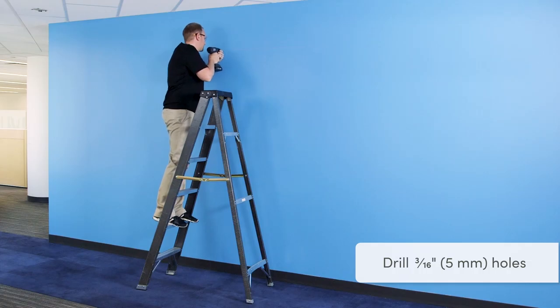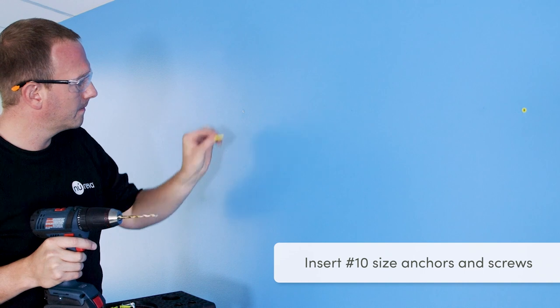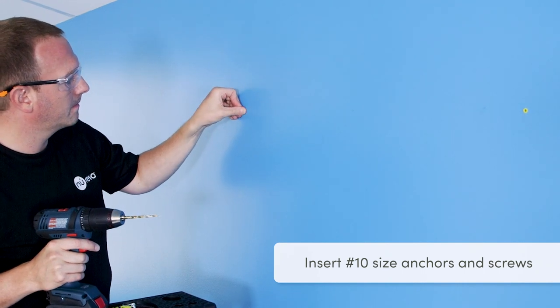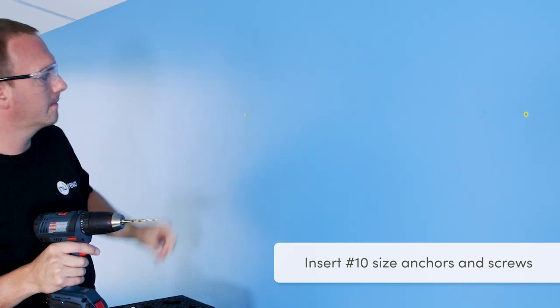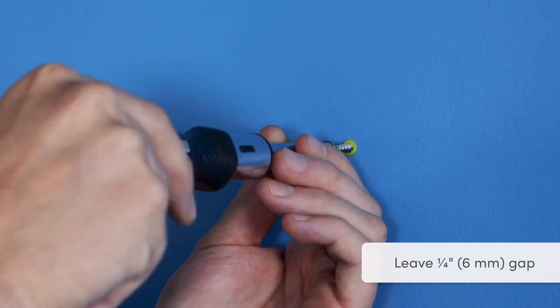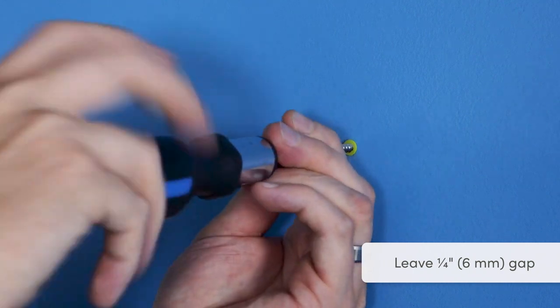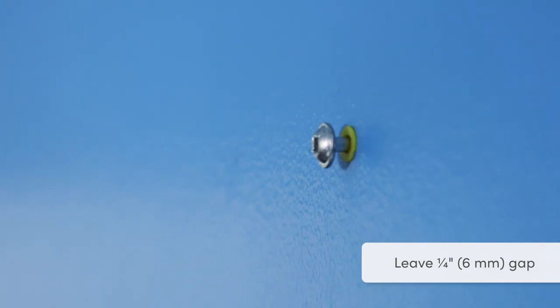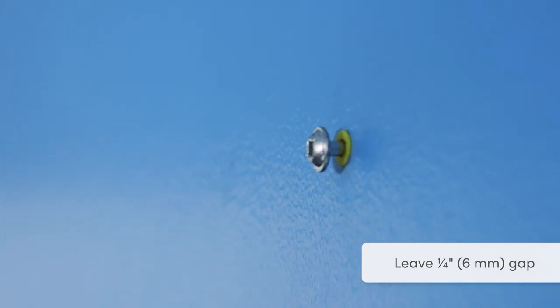Drill holes and insert the two number 10 anchors and screws. Be sure to leave enough of a gap between the screw head and wall to mount the unit, about a quarter of an inch or 6 millimeters.